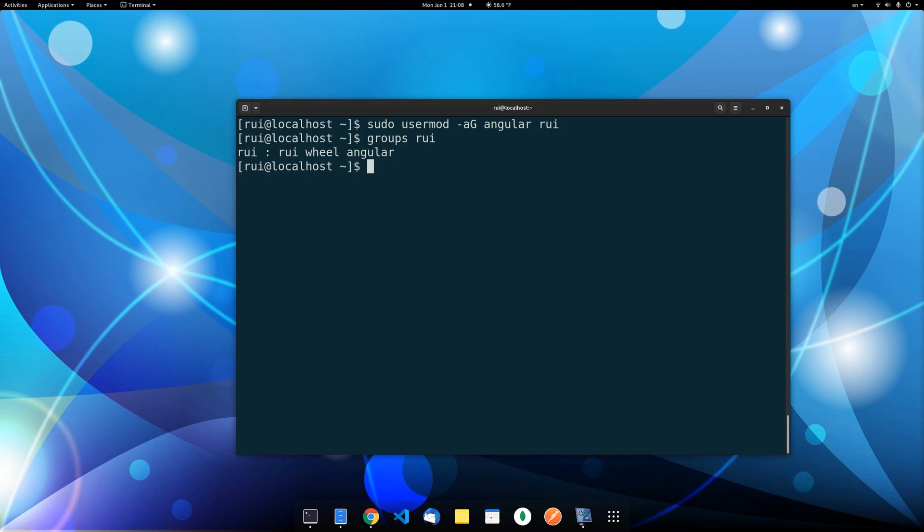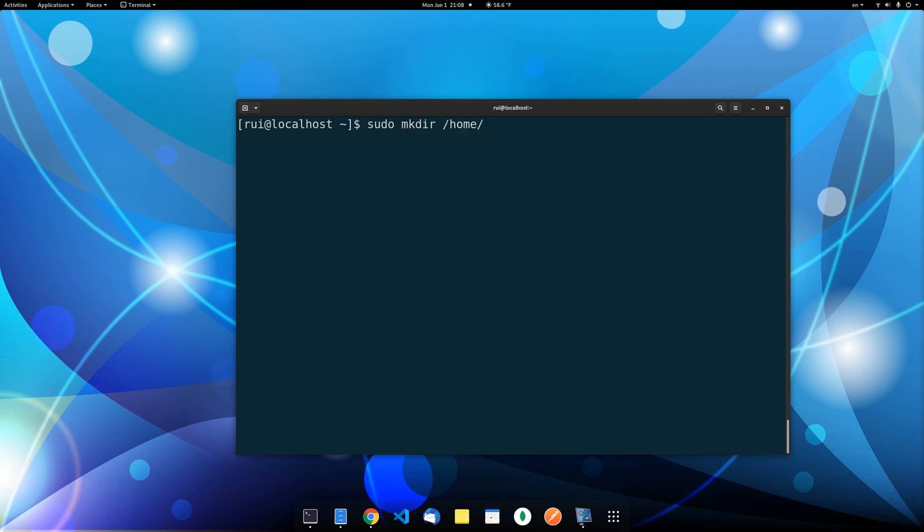Now, how do we share folders among members of this group? Let's create a directory: sudo mkdir, let's call it app. So we're going to work on this app, and now let's sudo chmod.